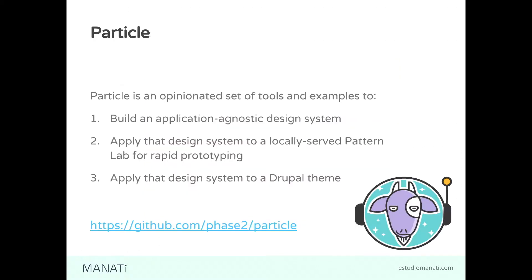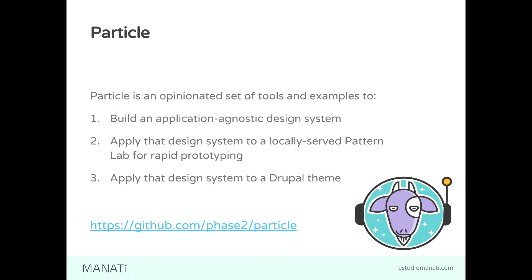What's Particle? That's a tool that Phase Two developed. They describe it as an opinionated set of tools and examples to build an application-agnostic design system, apply that design system to a locally served PatternLab for rapid prototyping, and what is important for us, apply that design system to a Drupal theme. We create the PatternLab templates in Twig files that we integrate into our Drupal theme.